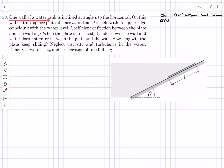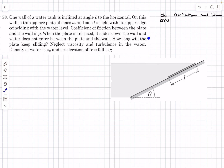We've been given a wall of a water tank that is inclined at an angle theta to the horizontal. We have a square plate of mass m and side l, held with its upper edge coinciding with the water level. The coefficient of friction between the plate and the wall is given to be mu. When the plate is released it slides down the wall and the water does not enter between the plate and the wall.